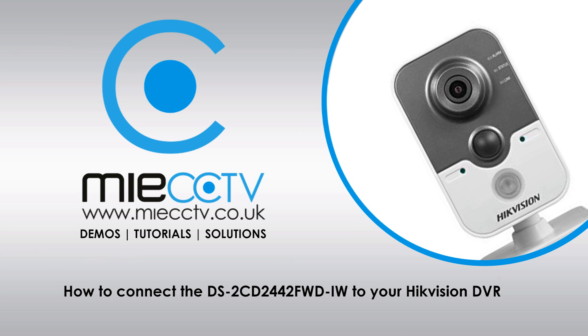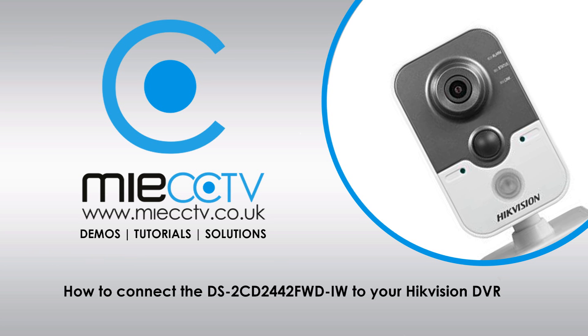Hi, Mark here from MIECCTV.co.uk. Today we're going to be looking at how to connect the DS2CD2442FWD-IW to your Hikvision DVR wirelessly. To do this we're going to need to initially plug in the camera using an ethernet cable into your router which will allow us to access the configuration and update some of the settings so that we can ensure that the camera connects to your network successfully wirelessly and then we can go to the DVR and connect the camera that way.